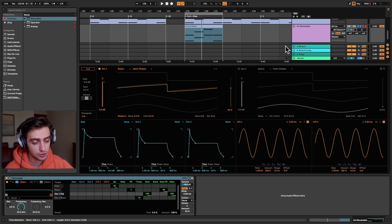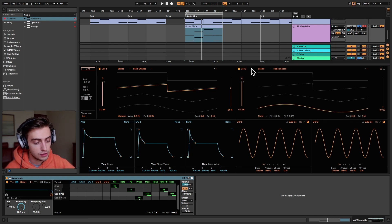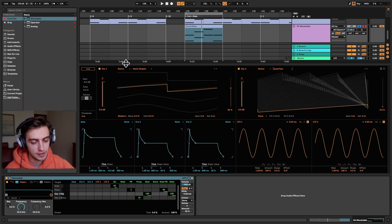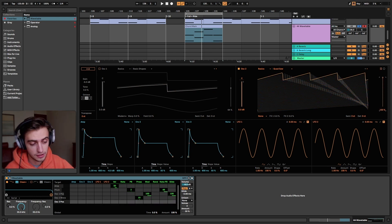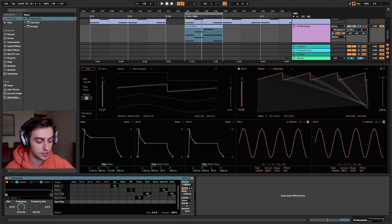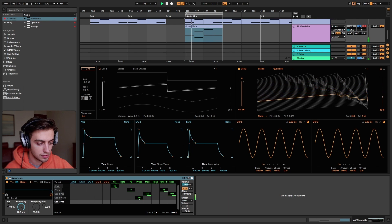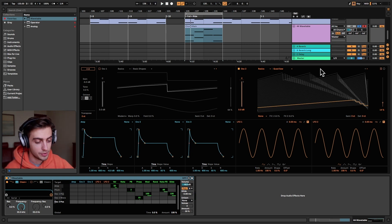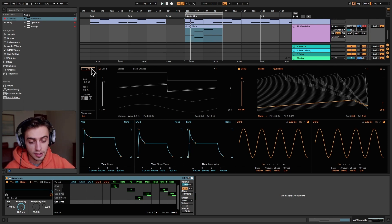Oscillator 2 is going to be sort of a saw wave but with a little bit more harmonics. Let's enable oscillator 2 and go to Basics to choose the quad saw wavetable. If I disable oscillator 1 and go through the shapes, you can hear that the lower we go the more upper harmonics are included. We're going to stay somewhere around the area with this very sharp upper harmonic character.